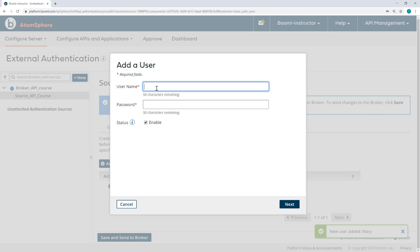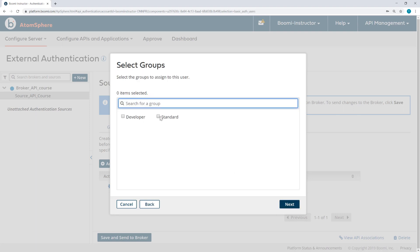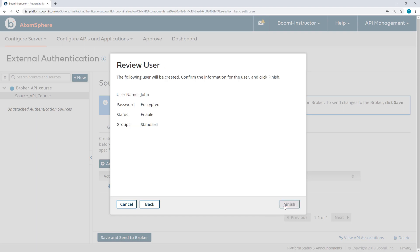And then another user, John, same password 1234. But John is going to be in the Standard group.